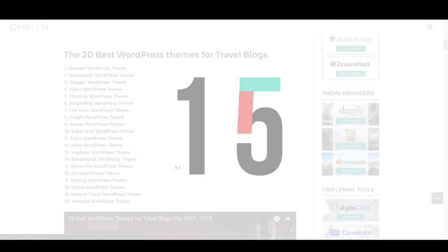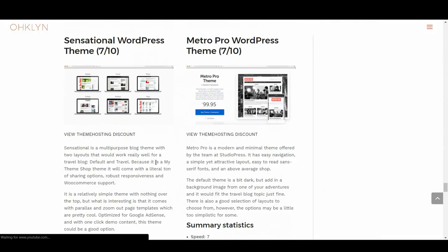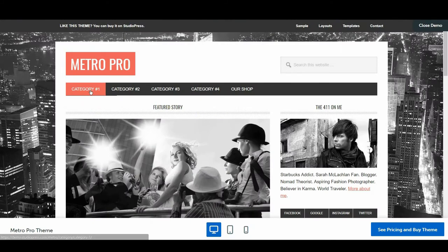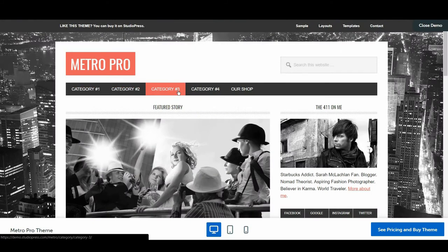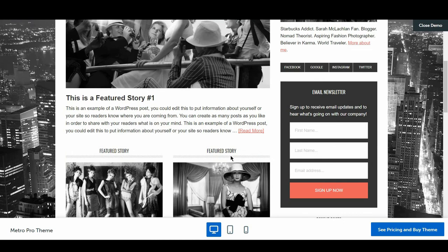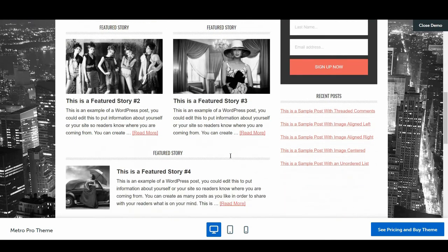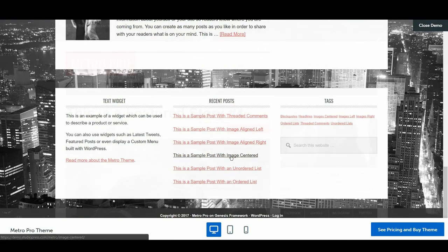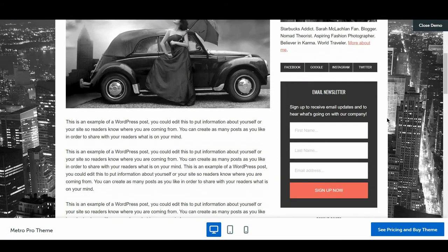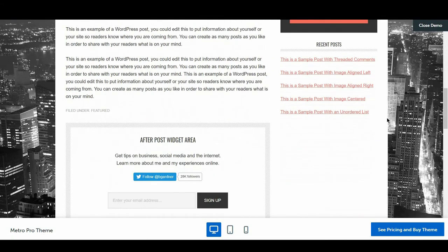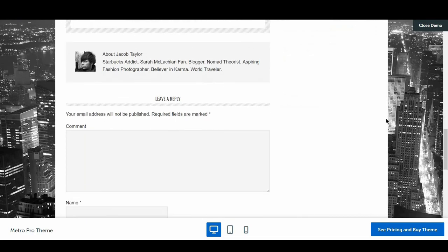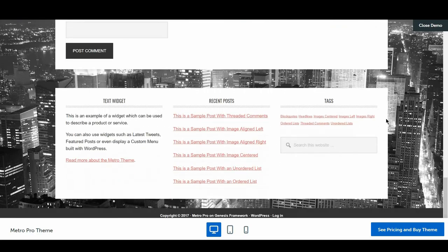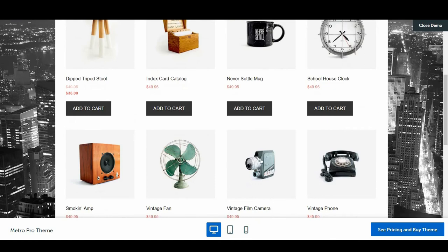In the next spot we have Metro Pro, with a rating of 7 out of 10. Metro Pro is a modern and minimal theme offered by the team at StudioPress. It has easy navigation, a simple yet attractive layout, easy to read sans serif fonts and an above average shop. The default theme is a bit dark, but add in a background image from one of your adventures and it would fit the travel blog topic just fine. There is also a good selection of layouts to choose from, however, the options may be a little too simplistic for some.